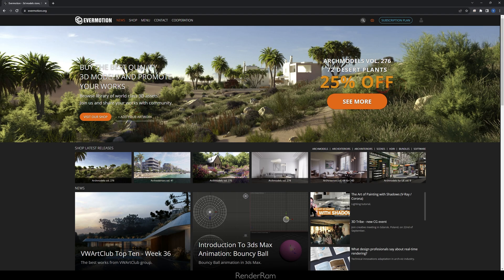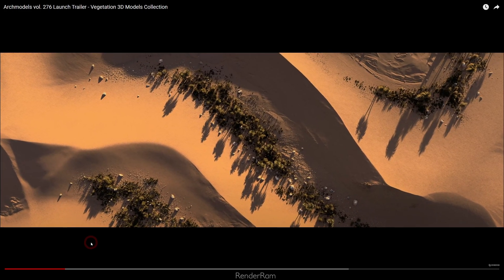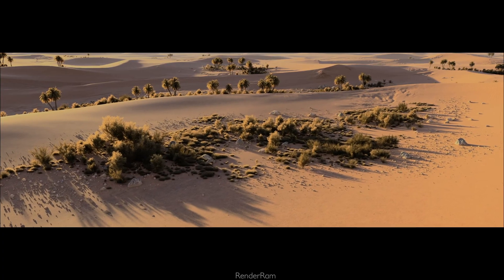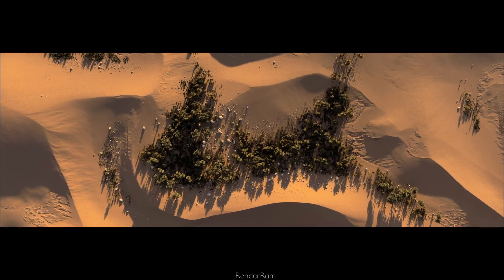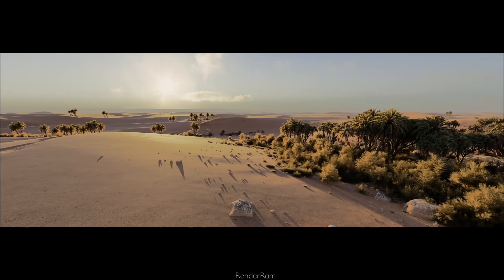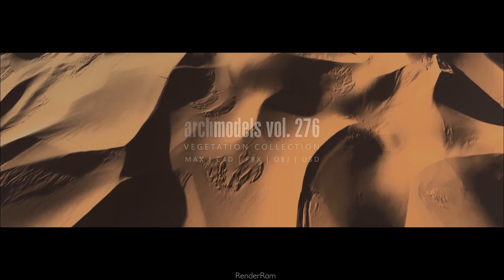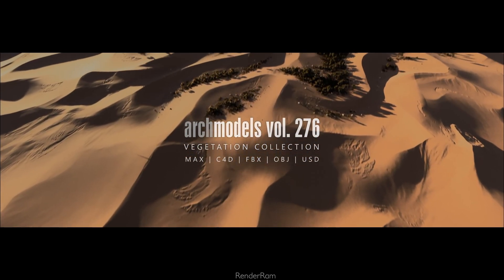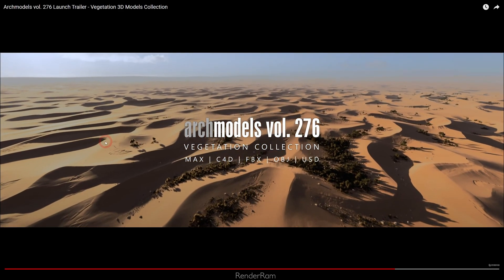That's it for today! Don't forget to check out the Evermotion website - their Archmodels volume 276 features desert plants and is 25% off. The animation made with that pack looks absolutely stunning with incredible detail - it looks real. It's a nice pack because you can scatter various objects, and the Evermotion team always delivers the best possible assets. Check out Archmodels volume 276 - see you in the next video, bye!